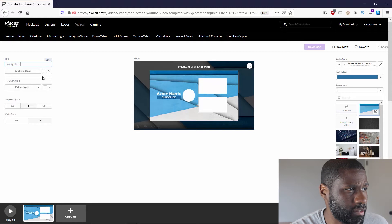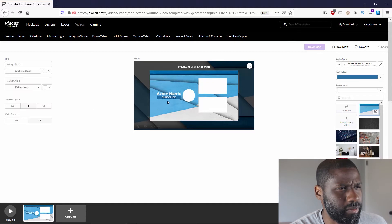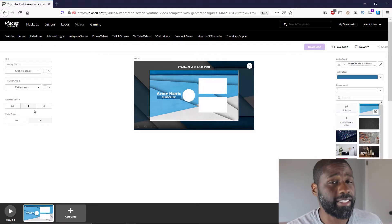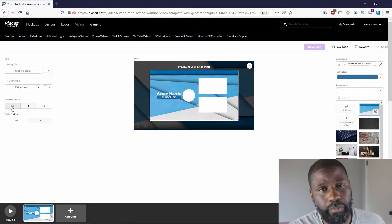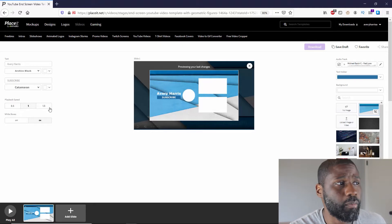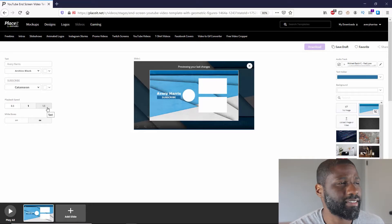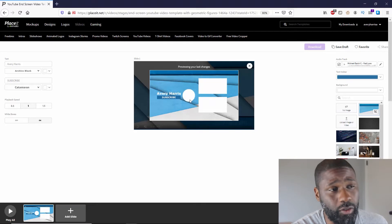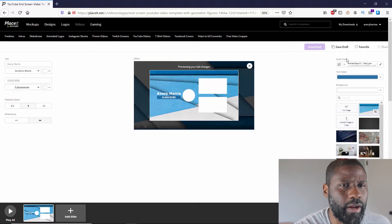You've got 'Subscribe' and I can go ahead and switch the coloring of the text, but for this one I'm going to keep it as is. Below text you have playback speed — it moves basically at 10 seconds per slide. If you go to 0.5 that's 20 seconds; if you go to 1.5 that'll take you up to about seven seconds. Then you've got the white boxes toggle, which will get rid of all of those, including the white circles.